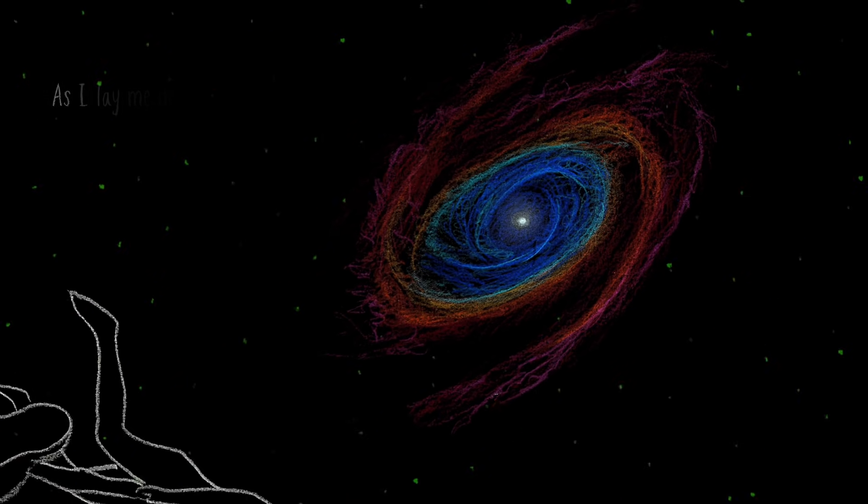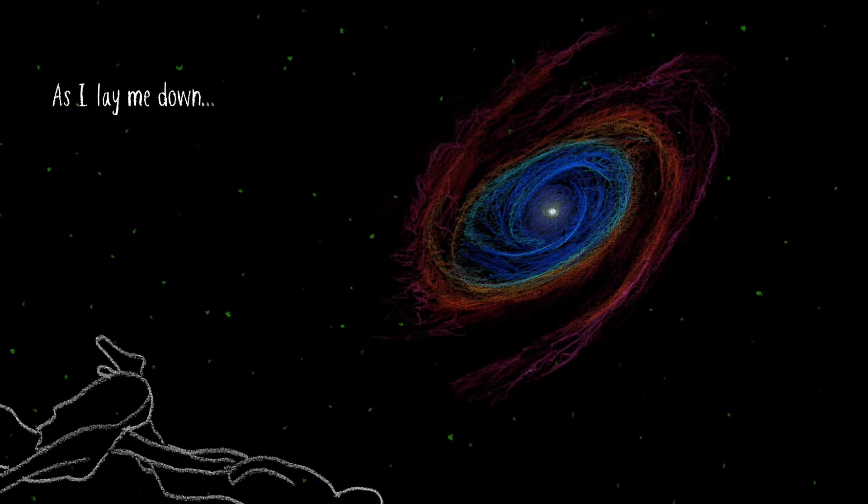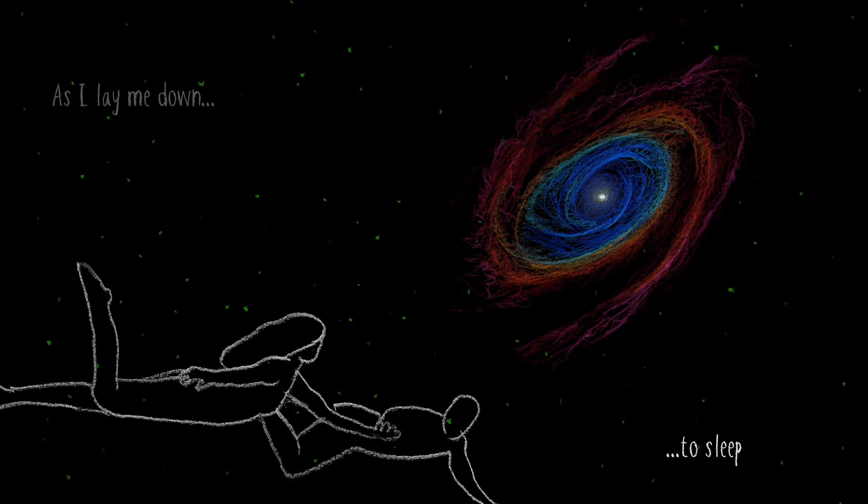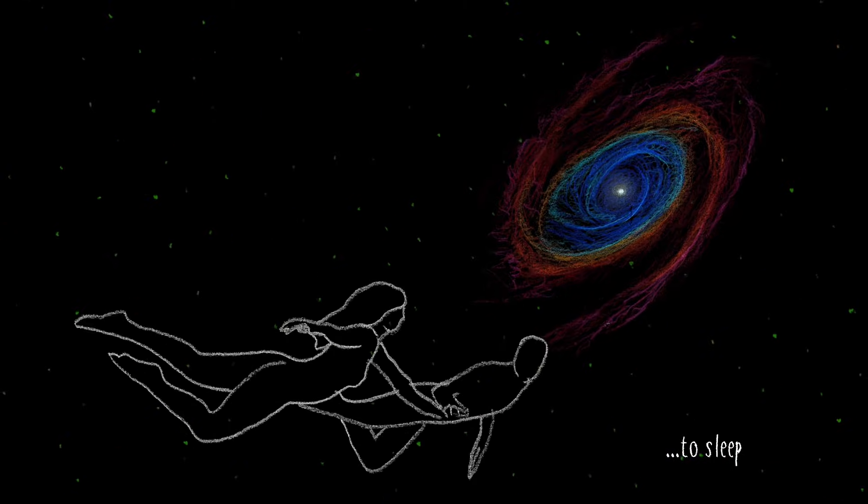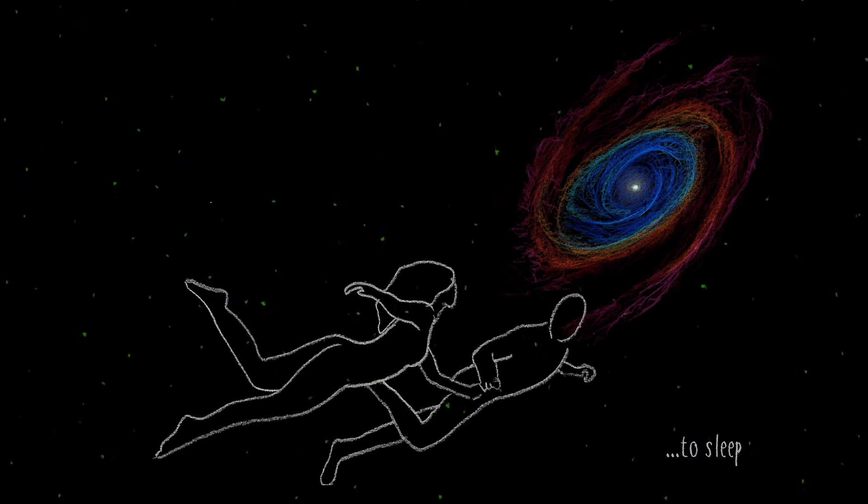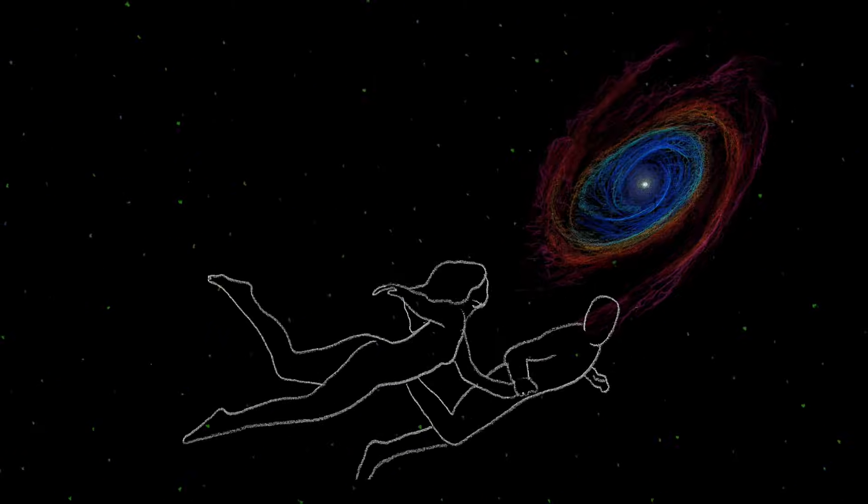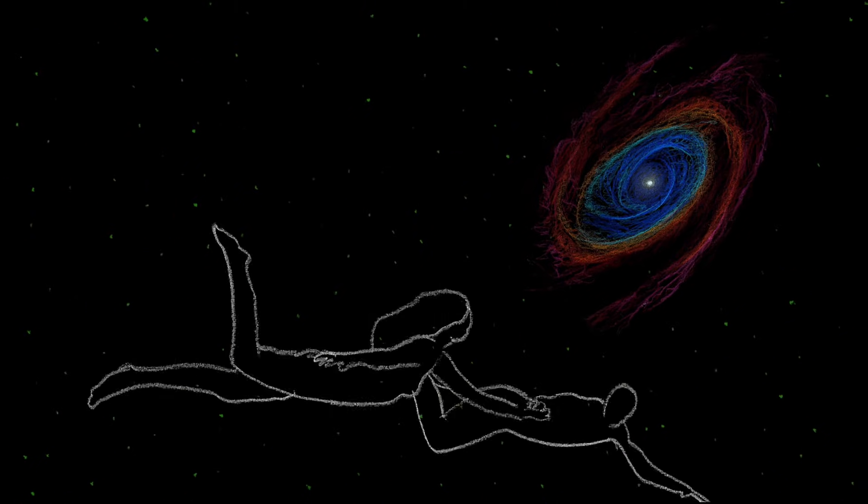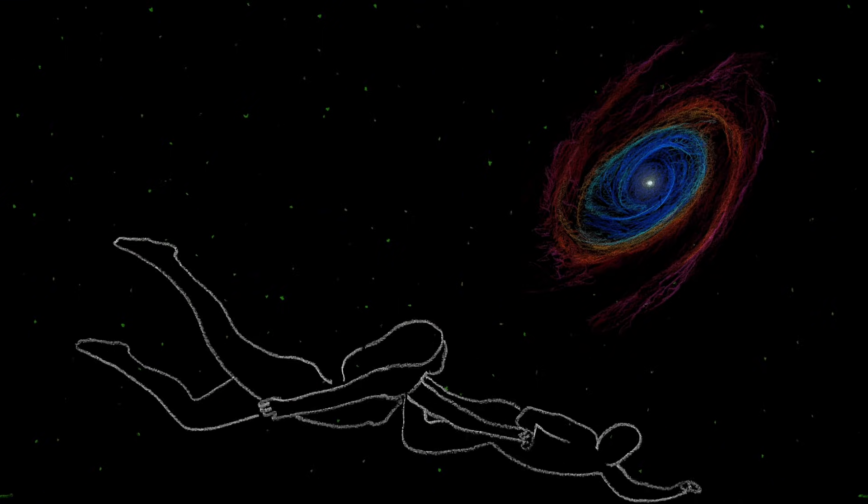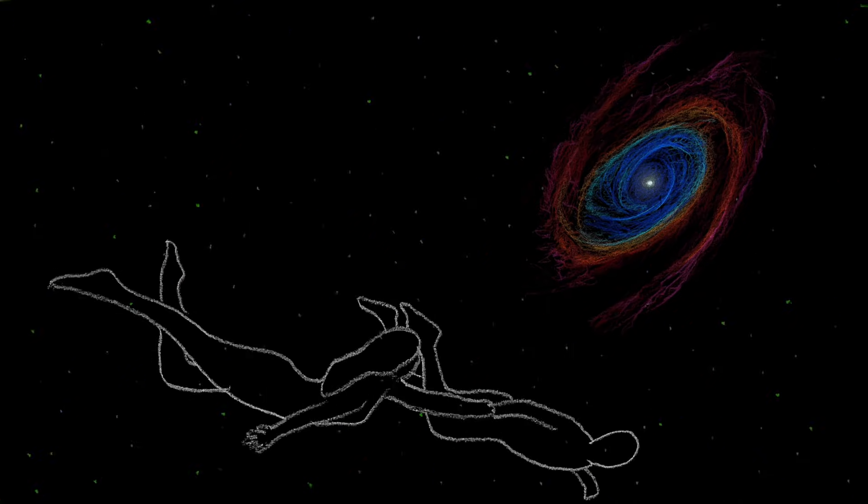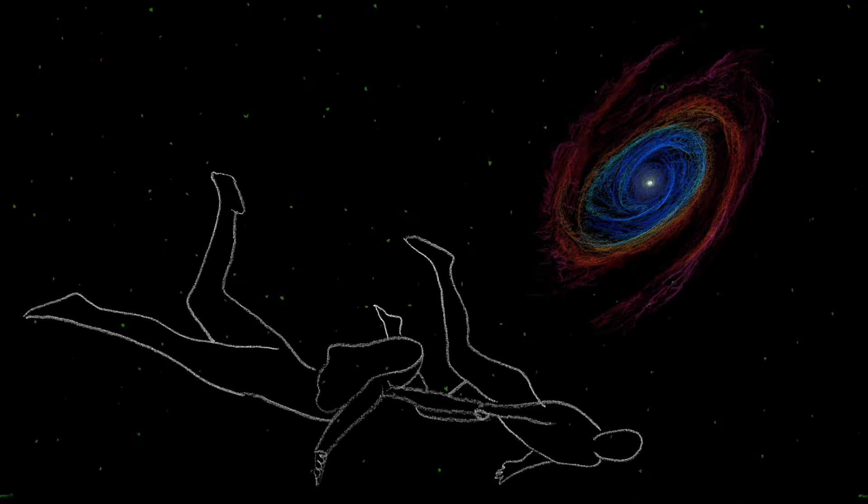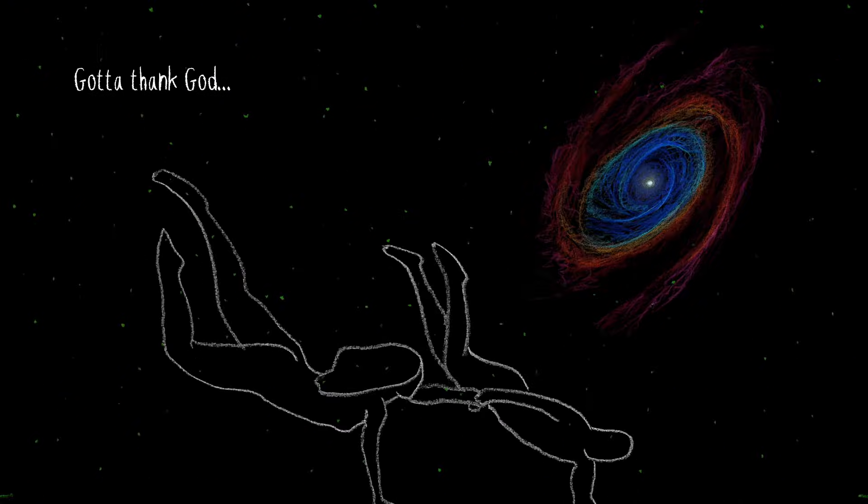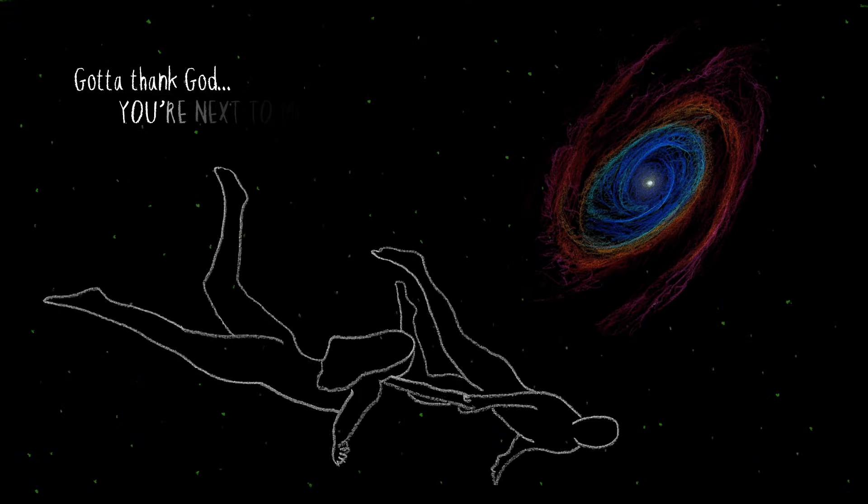As I lay me down to sleep, babe. Never gonna let you go. Gotta thank God I'll find your name to be.